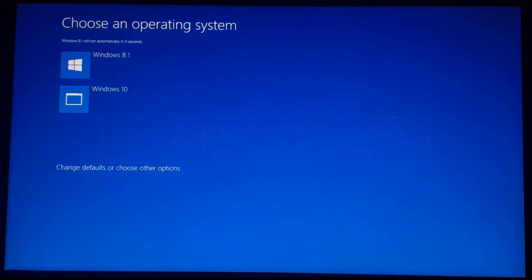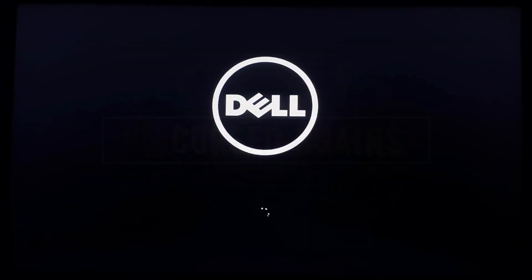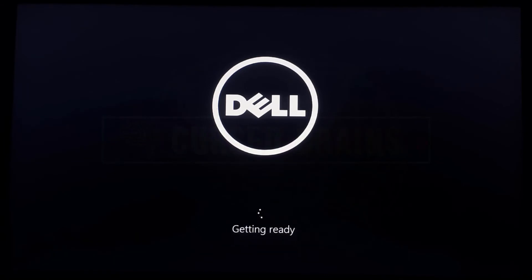As Windows 8.1 is installed, a Windows bootloader will be created on startup, helping to choose between both Windows versions.